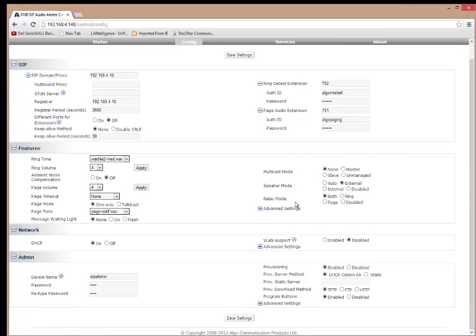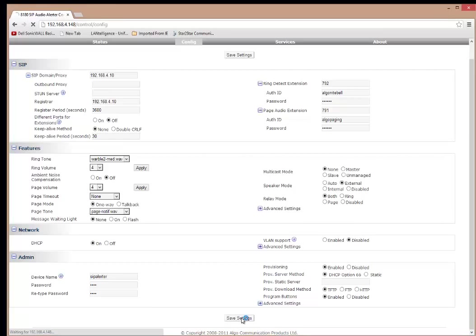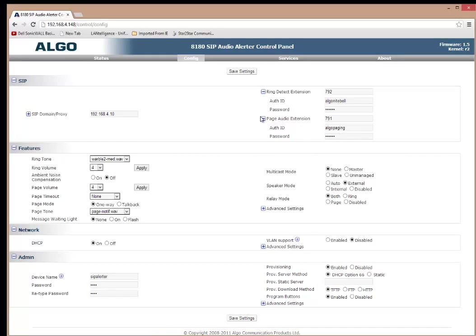And also the relay mode. Because there's a contact closure, you can set up the contact closure to ring when both the night bell, the night ringing and the page is happening or just on either one or have it disabled. So I'm going to leave this on both for now. It doesn't matter. I'm going to hit save settings. And what it's going to do is it's going to save it.